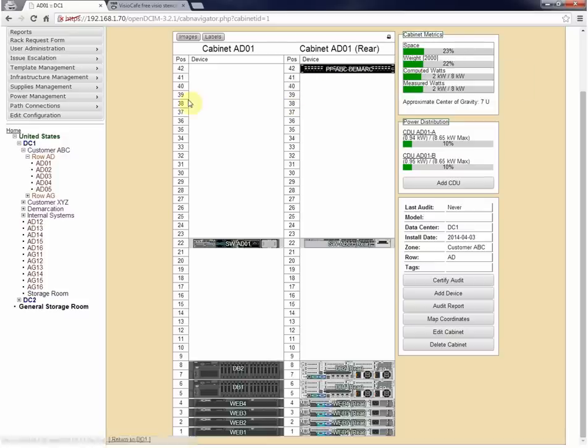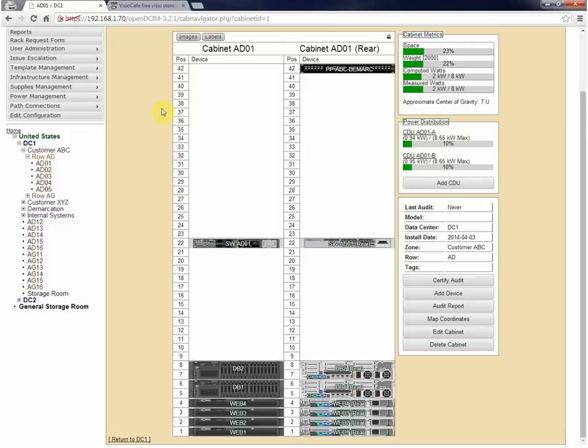So the number one question that's going to pop up is how do I get the pictures? When I downloaded OpenDCIM it didn't have any. Well I am not allowed to redistribute the pictures. The pictures came from either the manufacturer's website, so for instance if you go to Cisco you can download a Visio stencil for any one of their devices. Now they allow you to basically use that how you would like but you cannot redistribute them.